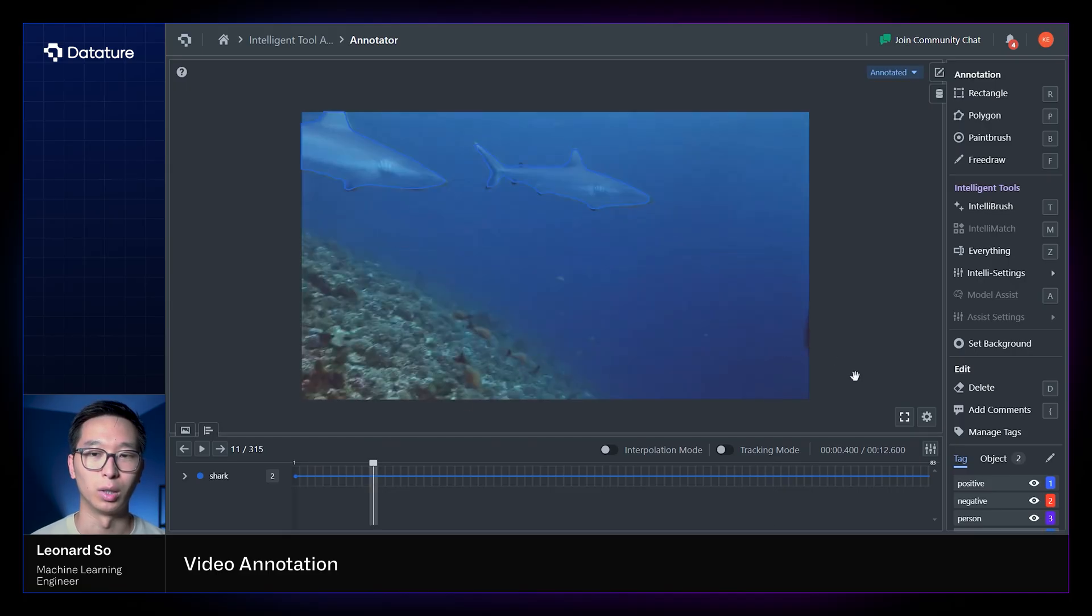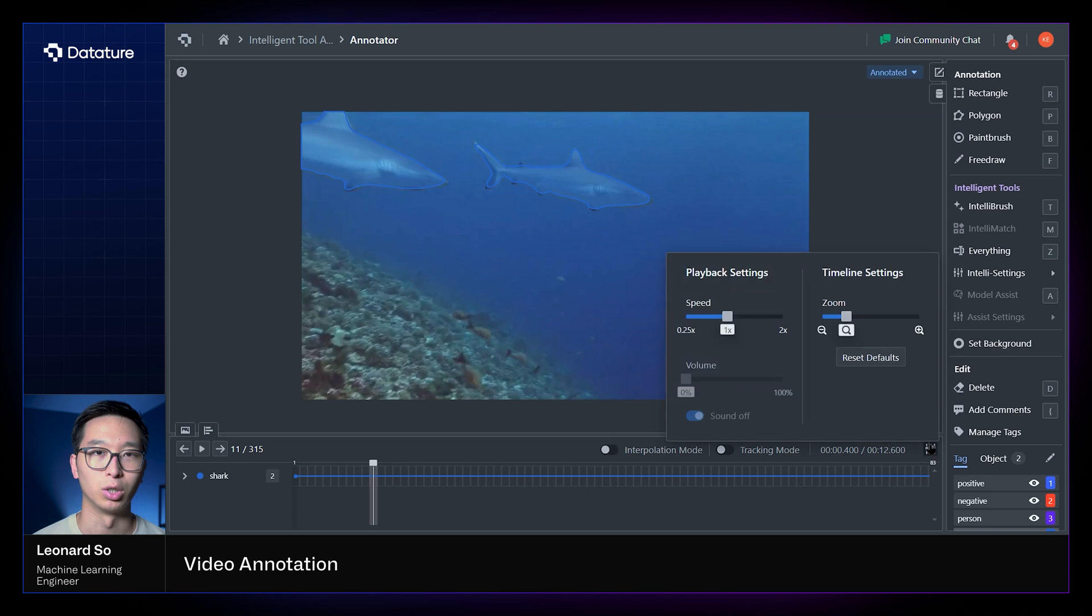Also unique to the video annotator, we have some video settings, so you can change the playback settings to alter how the video is being played and at what speed.